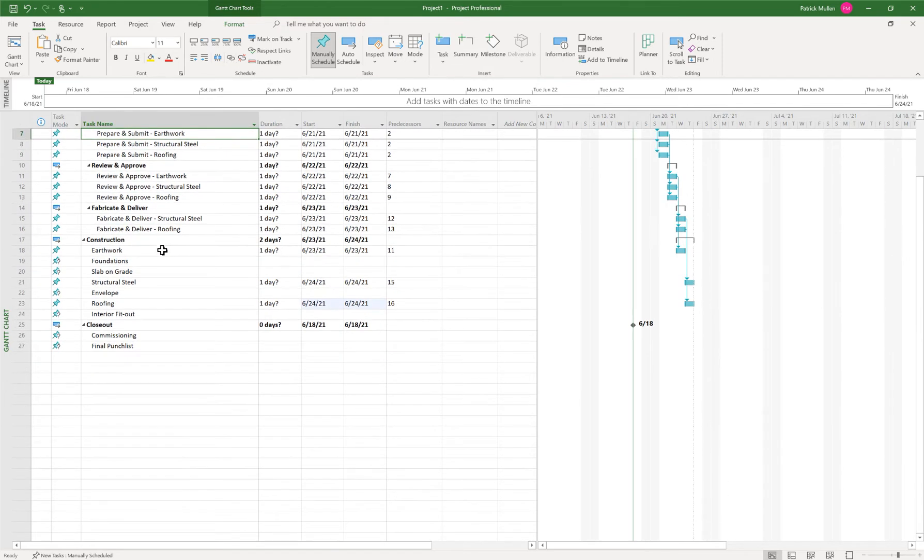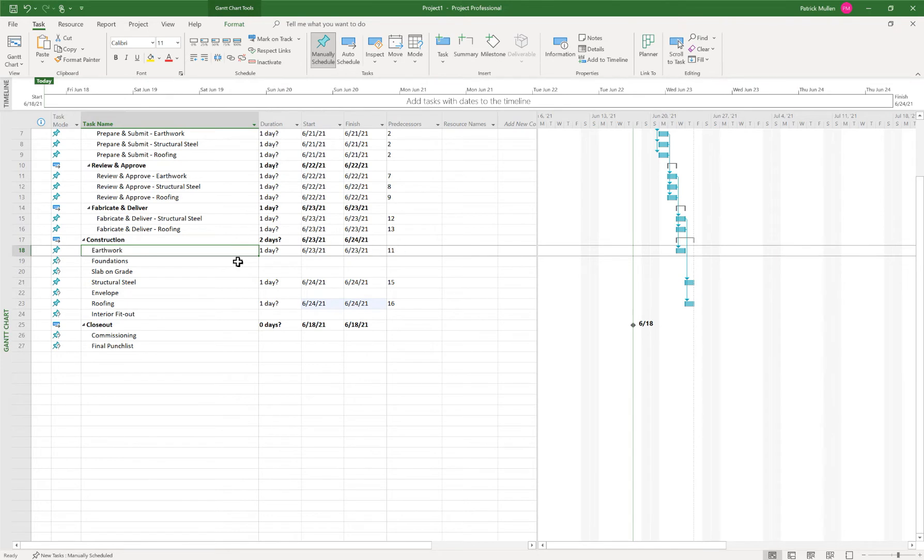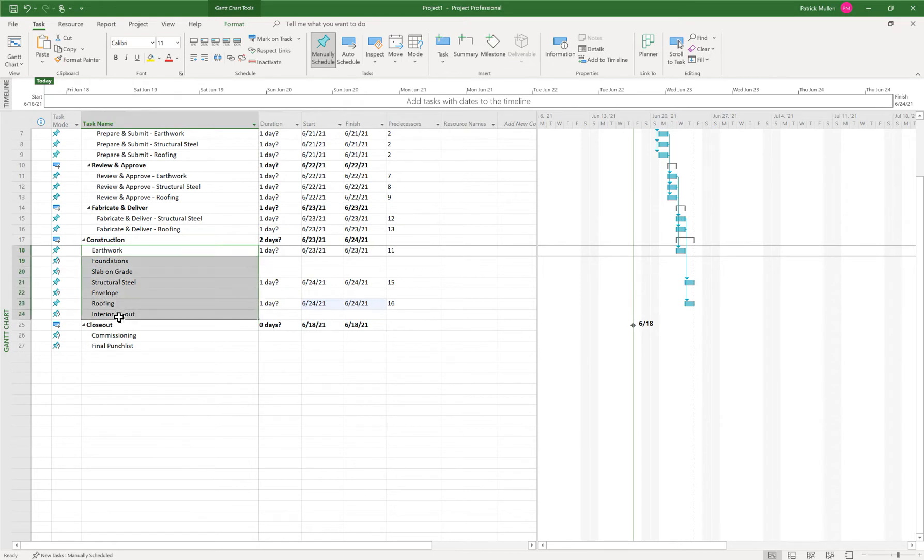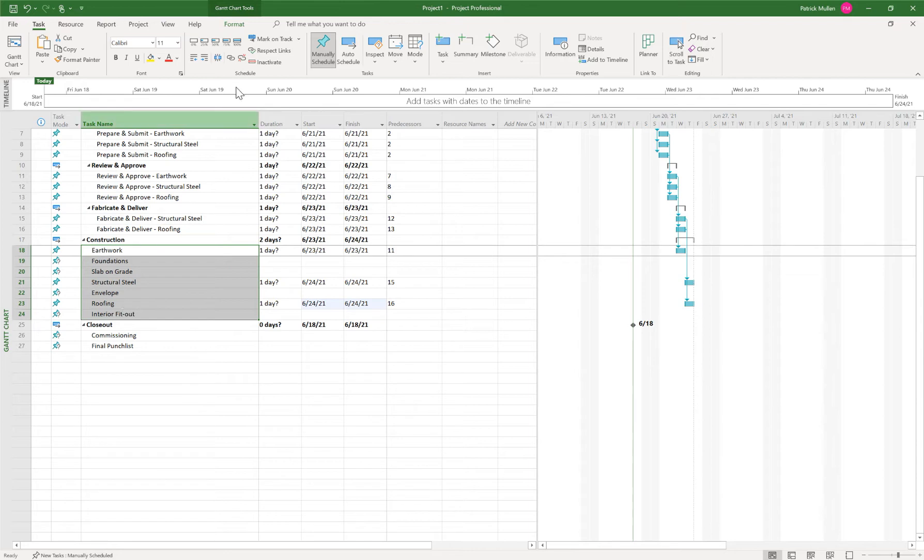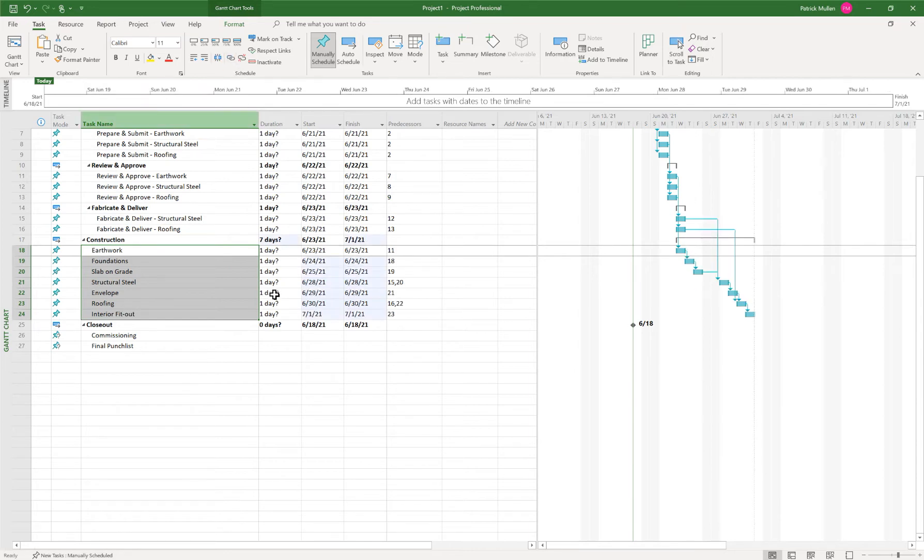And now if we go to our earthwork, I want to link earthwork, foundation, slab in the order that we have here. So I can just highlight all of those using my shift key. I start at the top, hold my shift key. And then I can do the last activity in the sequence. And then I can just link those together.